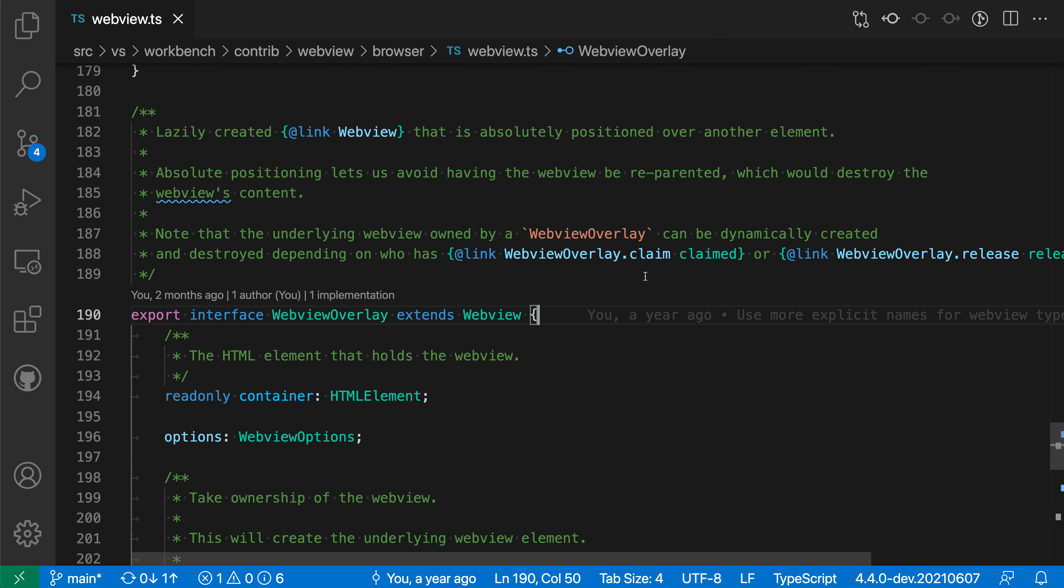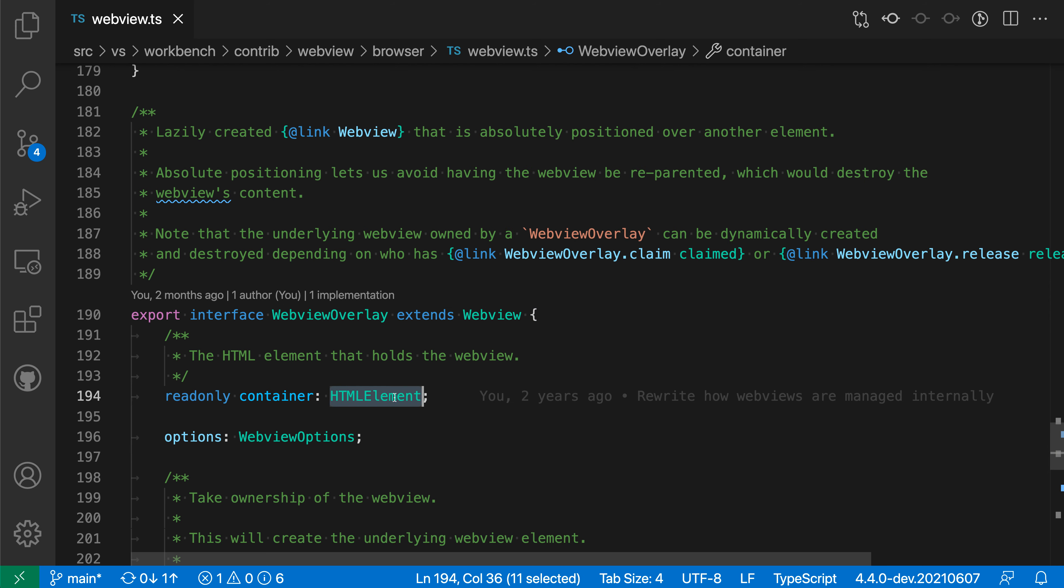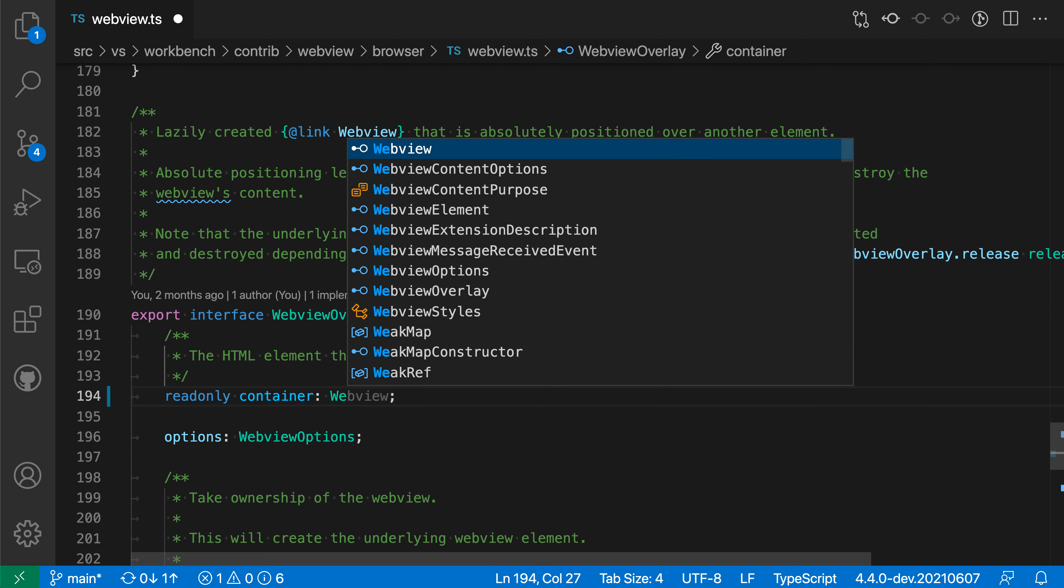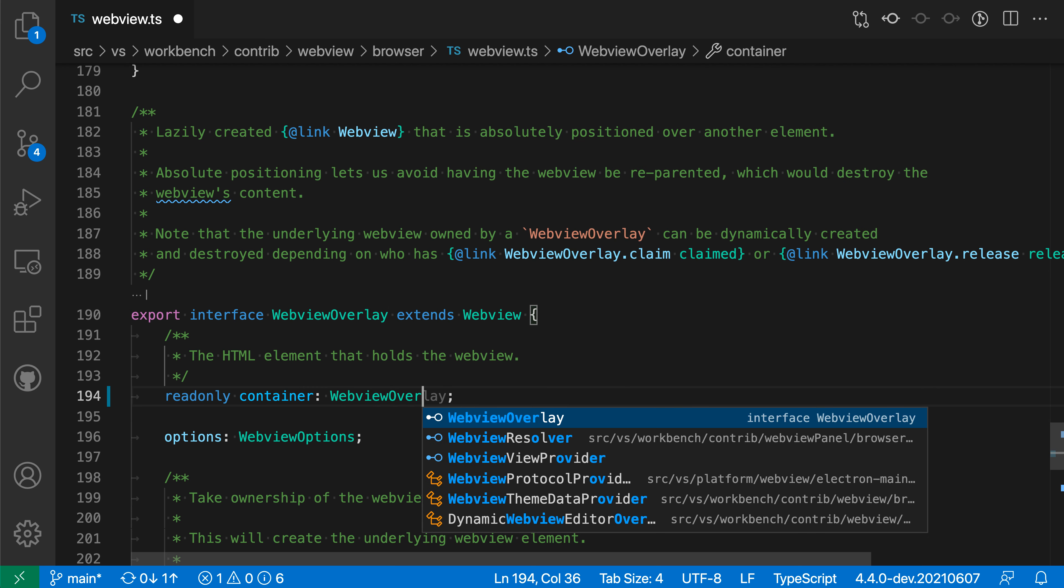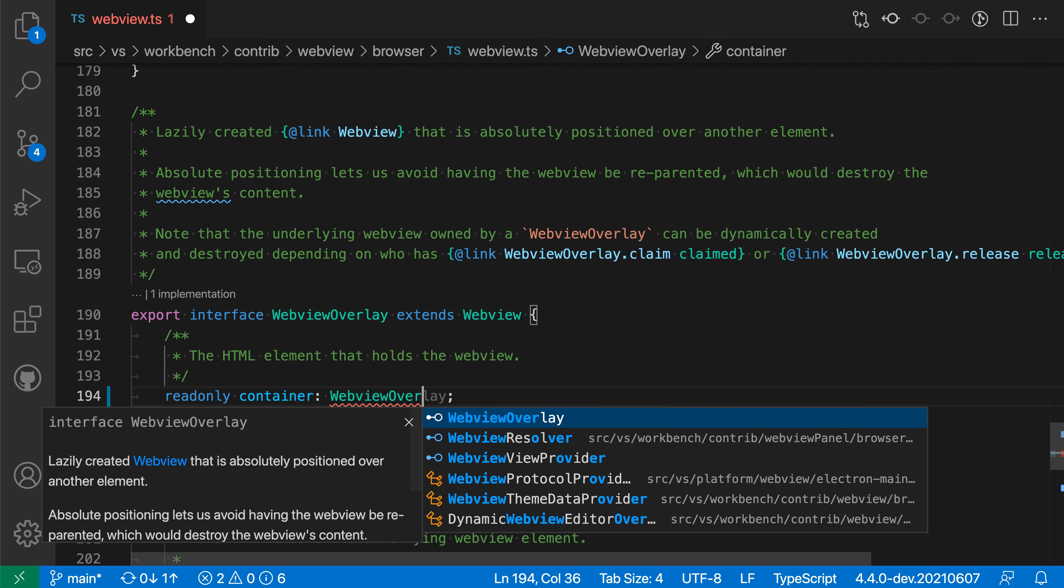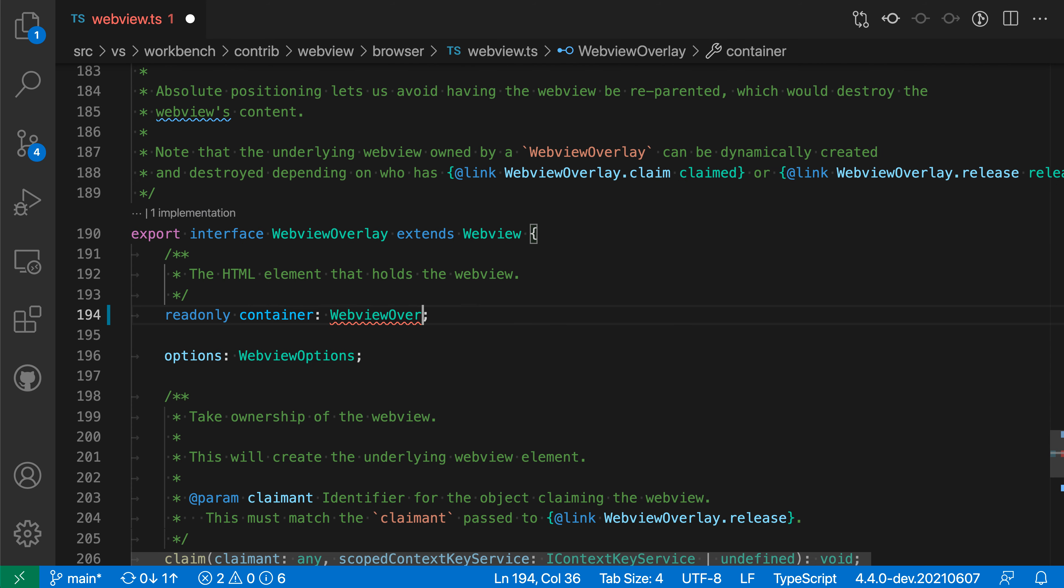These links are supported in hovers - I can go in here and see the links are rendered. They're also supported in IntelliSense, so if I say webview overlay and expand the IntelliSense, you can see I have the link I can interact with. Again, this all works across files.